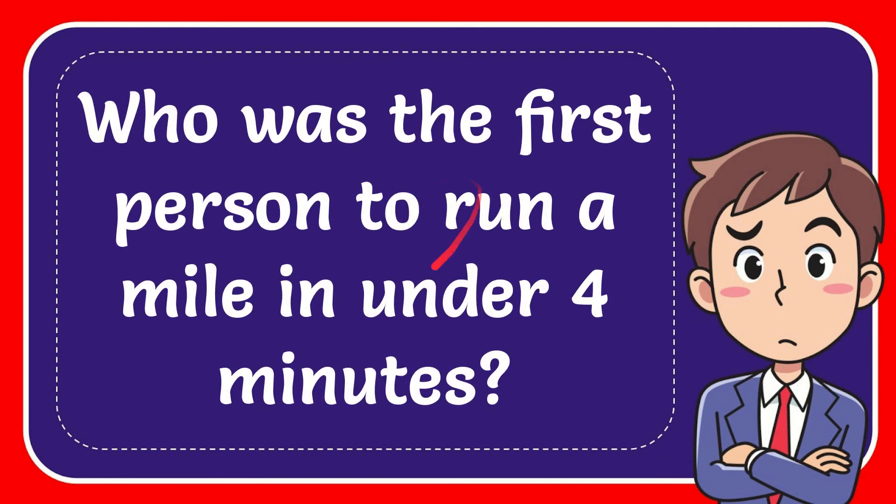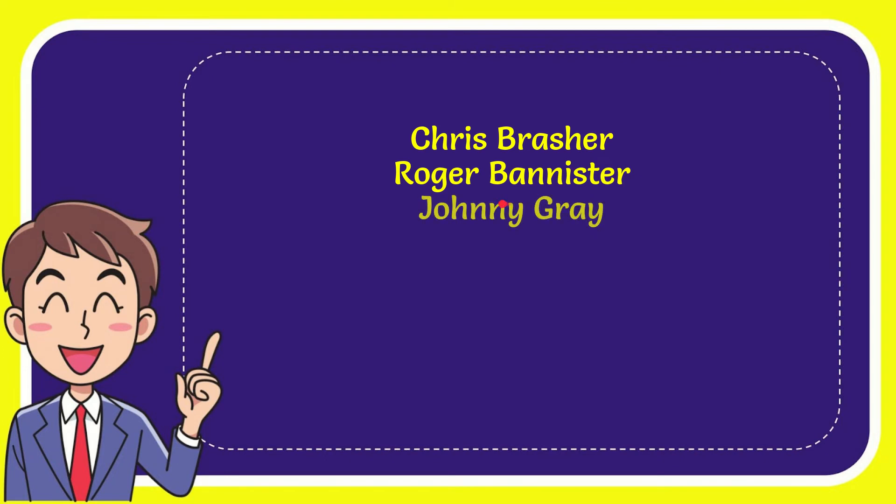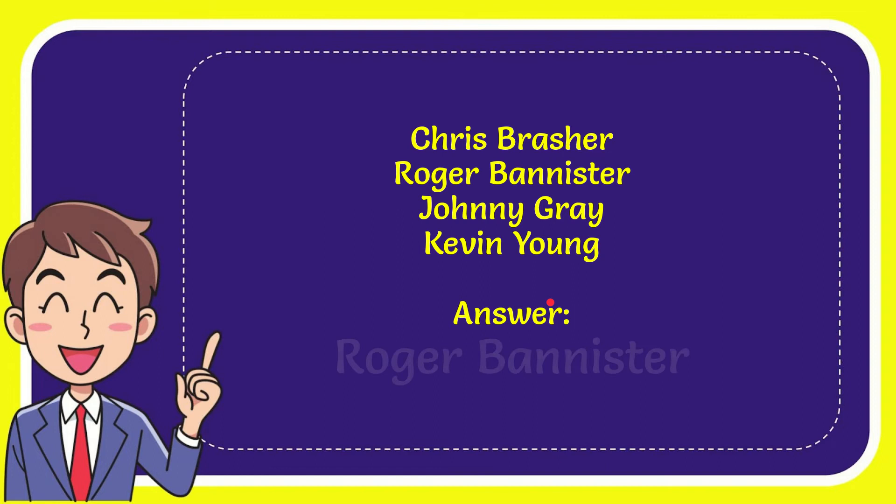In this video, the question is: who was the first person to run a mile in under four minutes? Here is a list of the options: Chris Presure, Roger Bannister, Johnny Gray, and the last option is Kevin Young. The answer to the question is Roger Bannister.